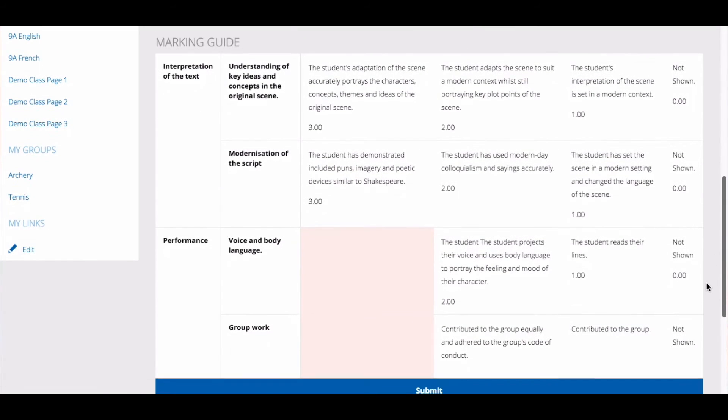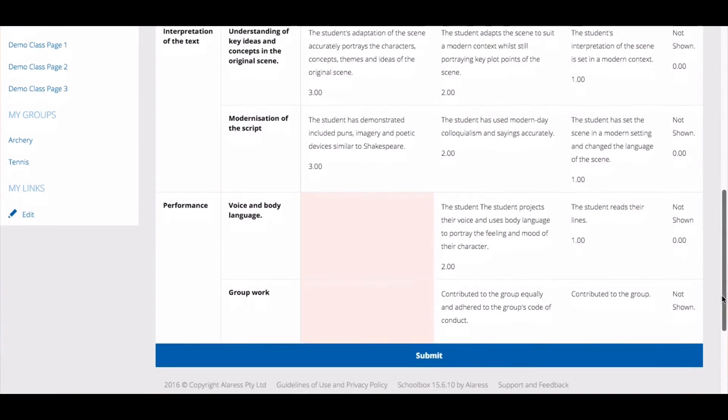It's a good idea to look at the rubric, so you know what your teacher will be looking for in the assessment task. When you are ready to submit, click Submit.